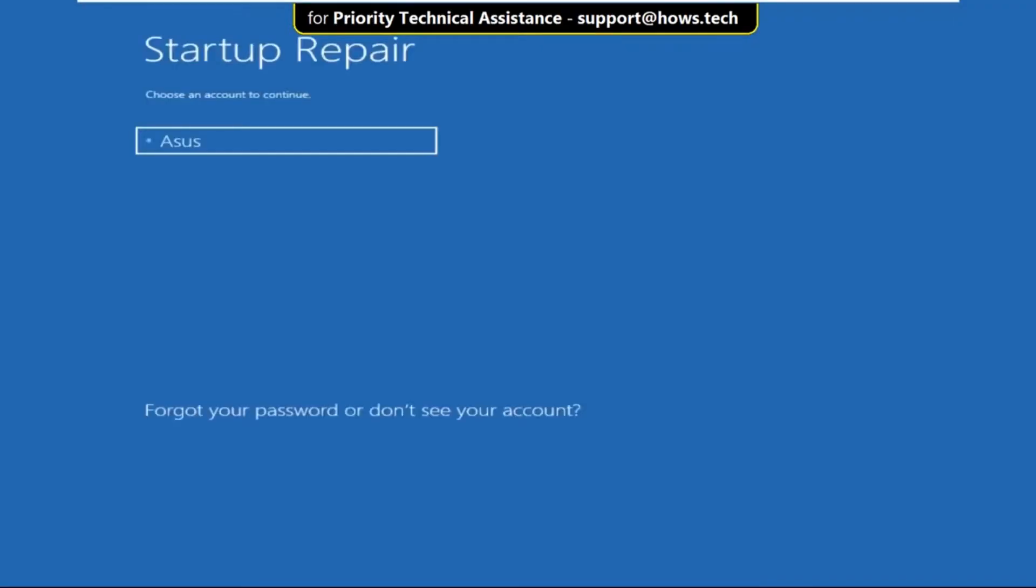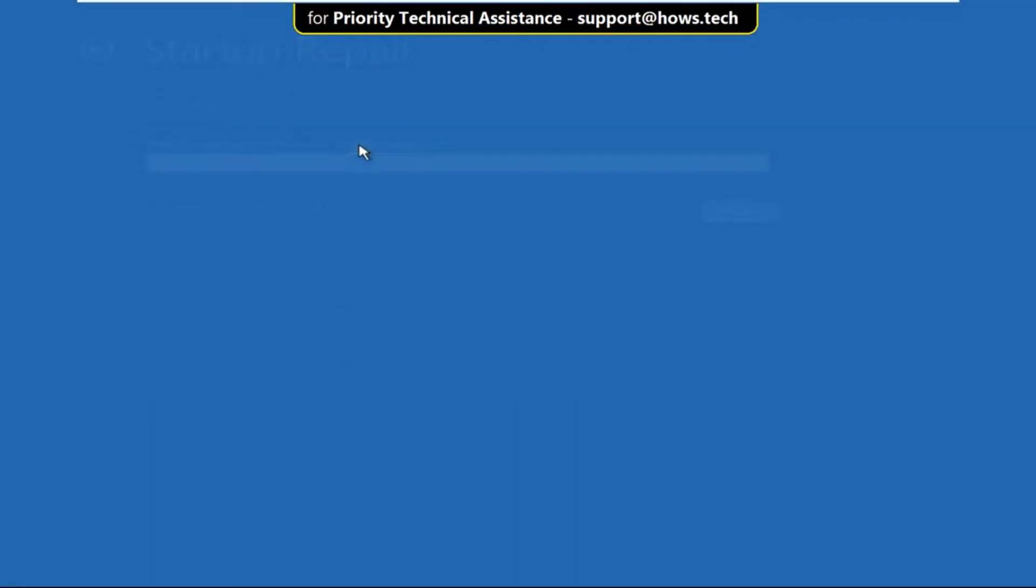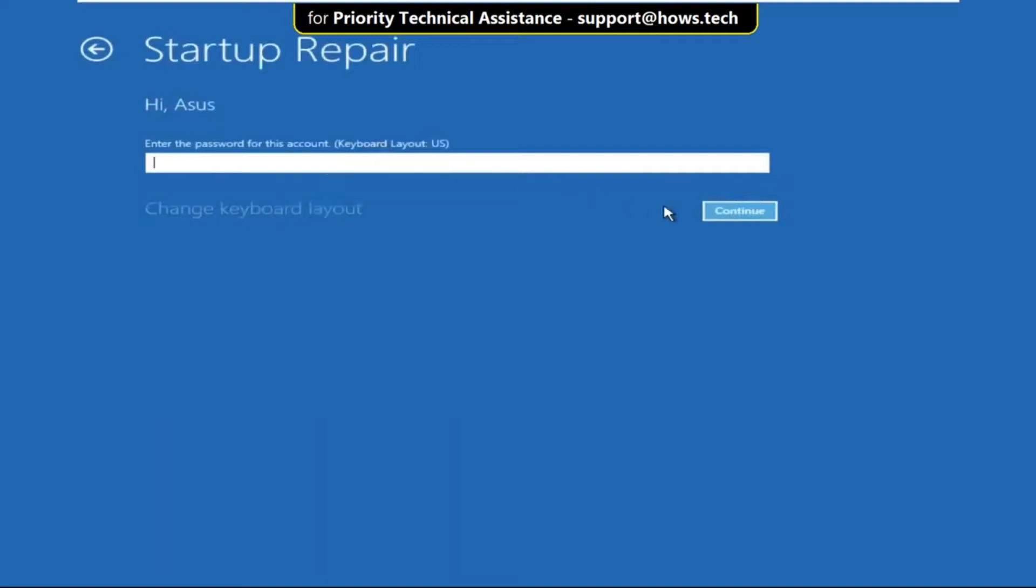Then you have to choose an account to continue, then enter your password and select continue.